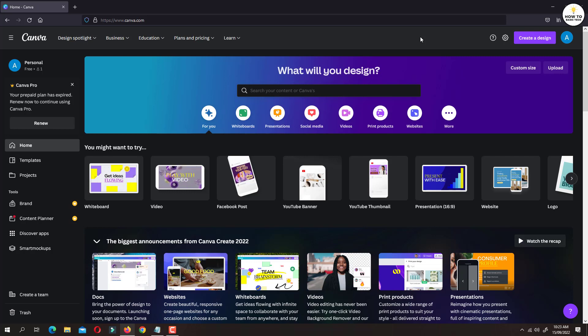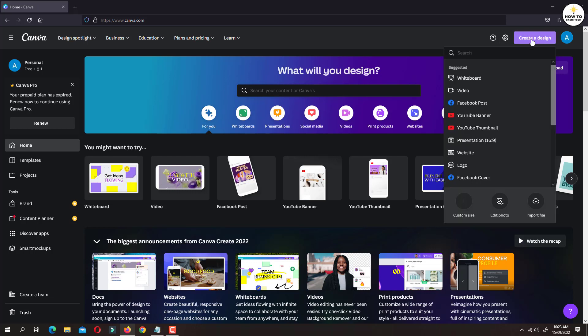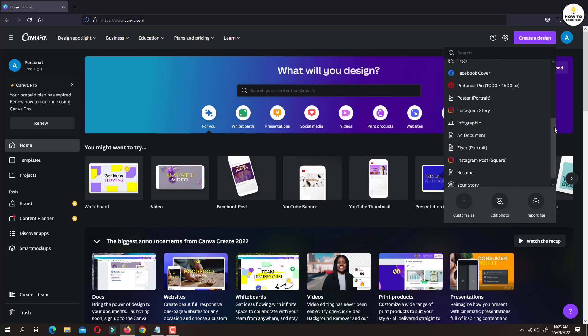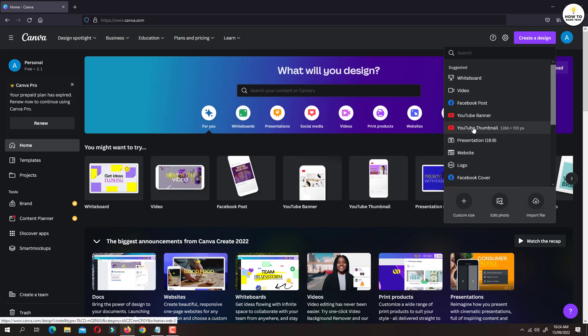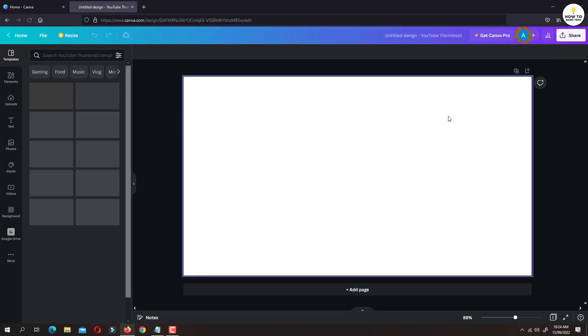Click on create a design button at top right side. Here you will find several templates. Click on any available template like YouTube banner or YouTube thumbnail. Now there are two options by which you can connect Canva to Google Drive.